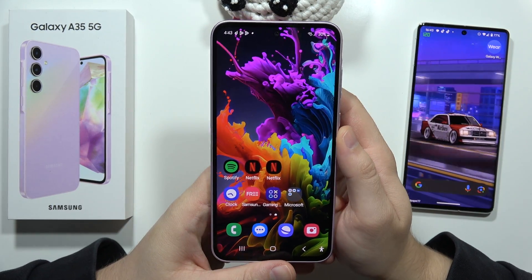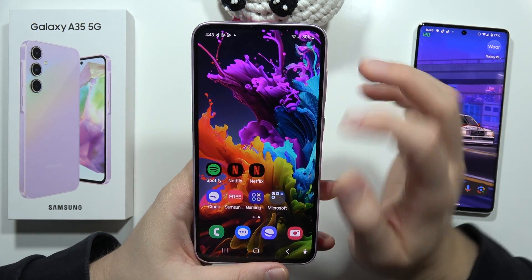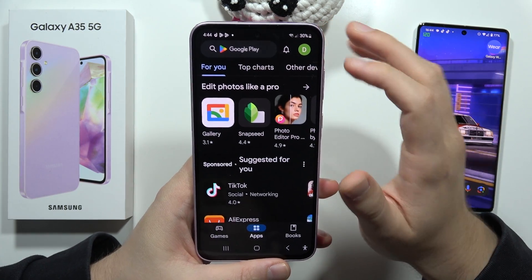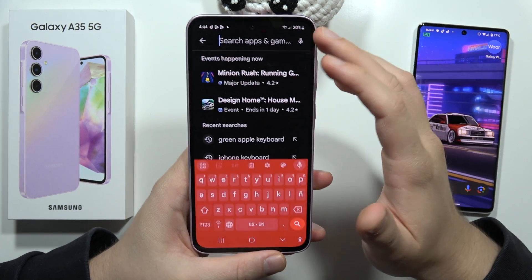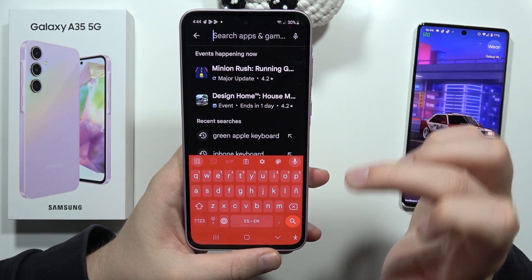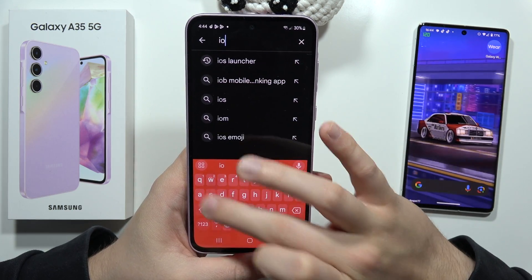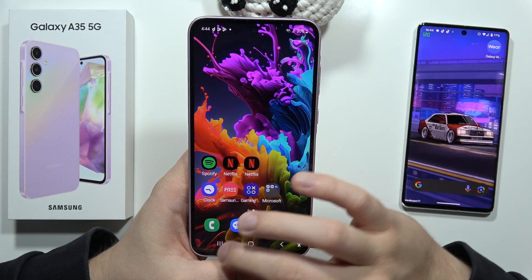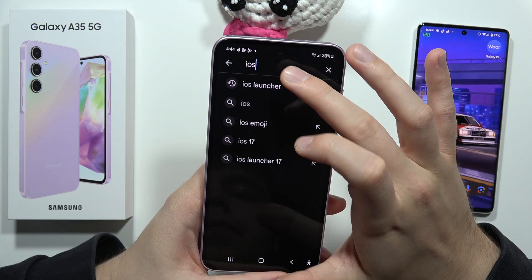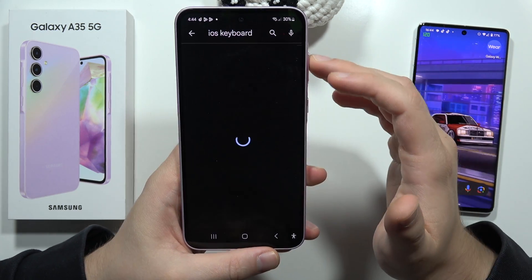To get Apple Keyboard on your Samsung Galaxy A35 5G, all you have to do is just open the Google Play Store, then click on the search and input the phrase iOS keyboard.